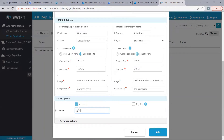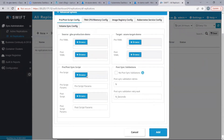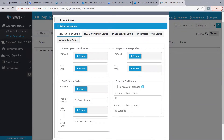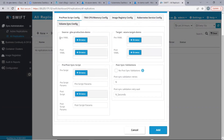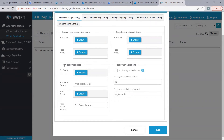Let's provide a name for the job. In the advanced options section, in the pre-post sync config tab, we can find a set of pre and post YAML files for the source cluster and pre and post YAML files for the target cluster. The pre-YAML files will be executed on the source and target clusters pre-sync, and the post YAML files will be applied on the source and target clusters post-sync. Also, we have a section for pre-post sync scripts, wherein we can provide a pre-script and a post-script along with parameters — that is arguments for these scripts — which will be executed pre- and post-sync on the Swift machine.